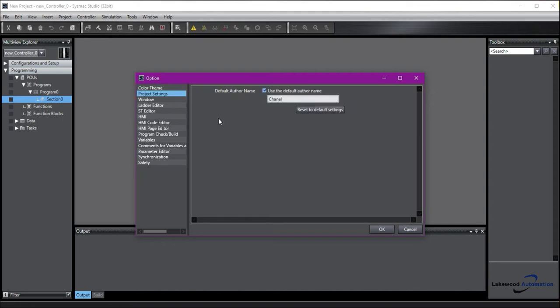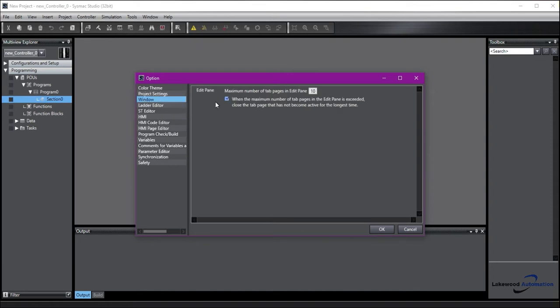Under Project Settings, we can change the default name of the author. Window Settings is going to allow you to pick the maximum number of tabs you have open in the Edit pane, which is this square here. We recommend that you keep it around 10 because the more you have open, the slower Sysmac Studio tends to run.